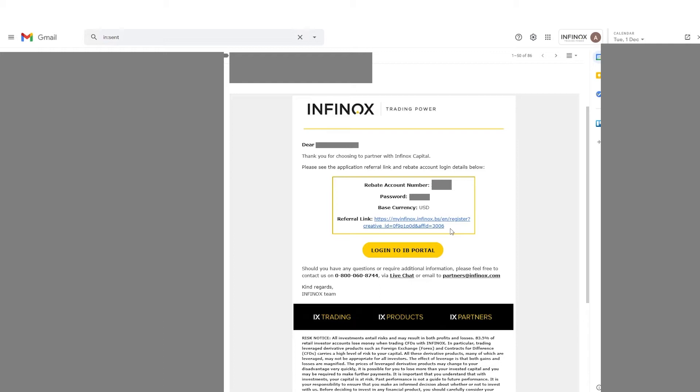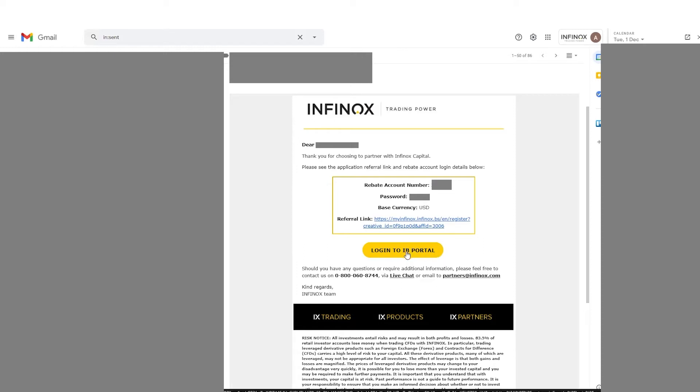You will see that there is a yellow button here saying login to IB Portal. What that'll do is take us directly to the portal where I'm going to show you more about how to log in and how the platform works.